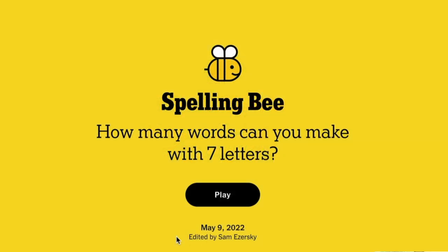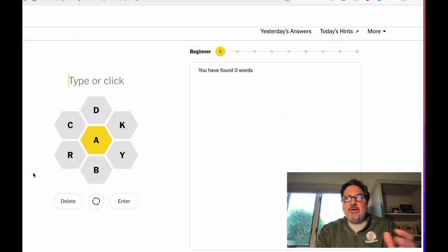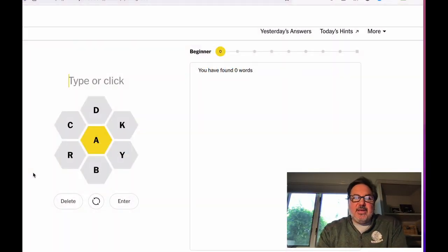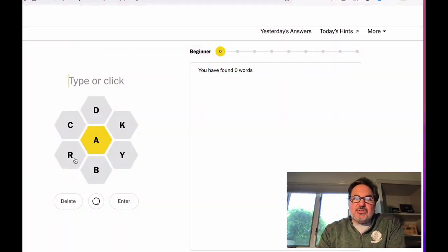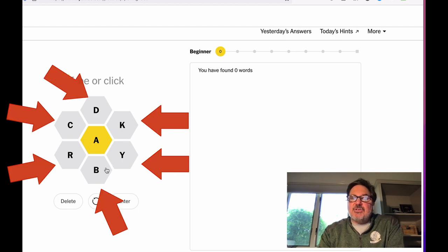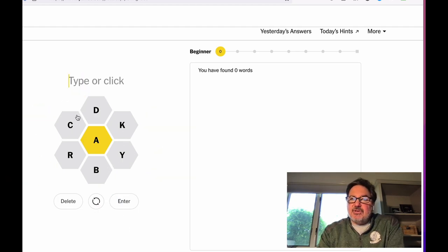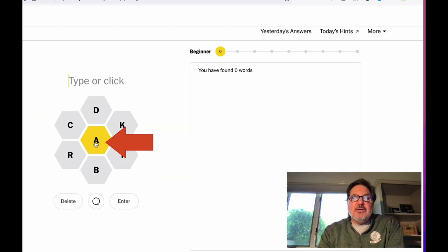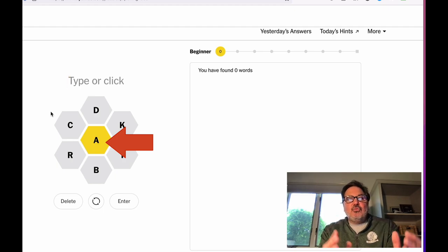So today we're going to learn how to play and play the New York Times word game called Spelling Bee. I'm going to go through the rules of the game and then I'm going to go through the scoring, and then I'm going to go through the game itself and actually play today's Spelling Bee. So here is Spelling Bee. Here's how it works. Every day there are seven letters, six on the outside of this honeycomb and one letter in yellow in the middle.